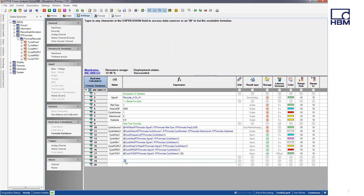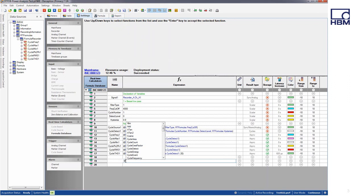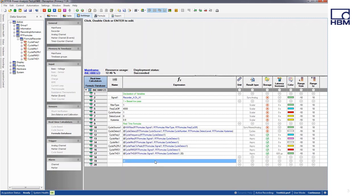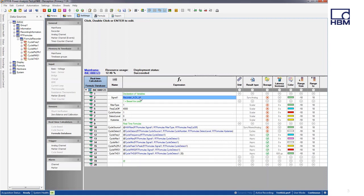If you type the at symbol, you can see a list of expressions available to use. In this example, the expressions we'll focus on are cycle-based, meaning the calculations are performed for every cycle based on the input signal. We'll start at the top where we see Recorder A, Channel A1 — that's the signal we are collecting — and I've called that signal 1.